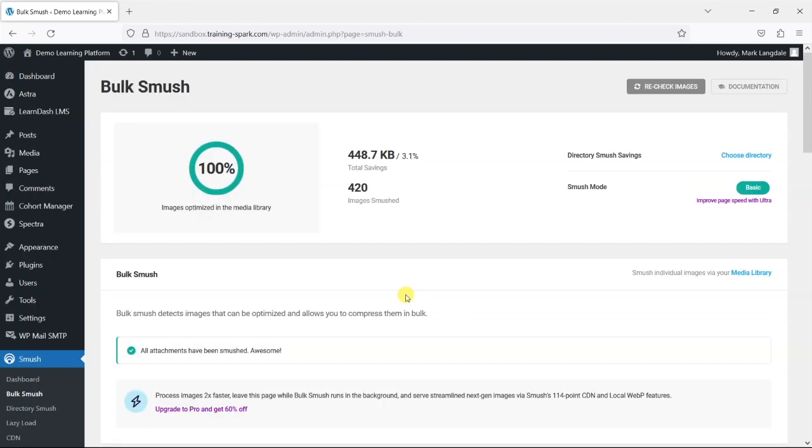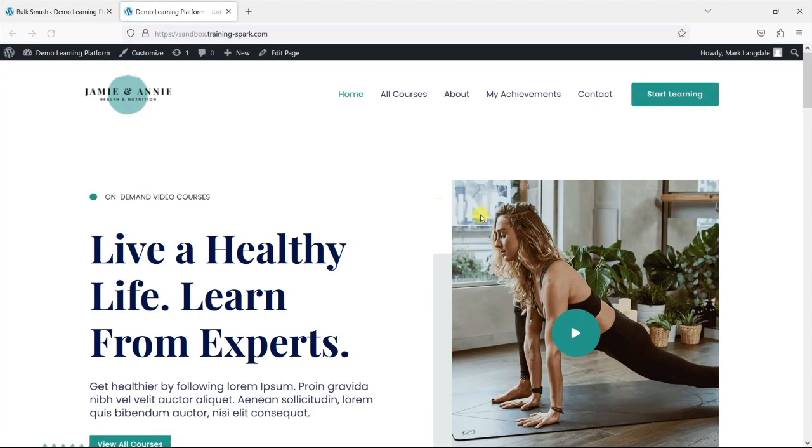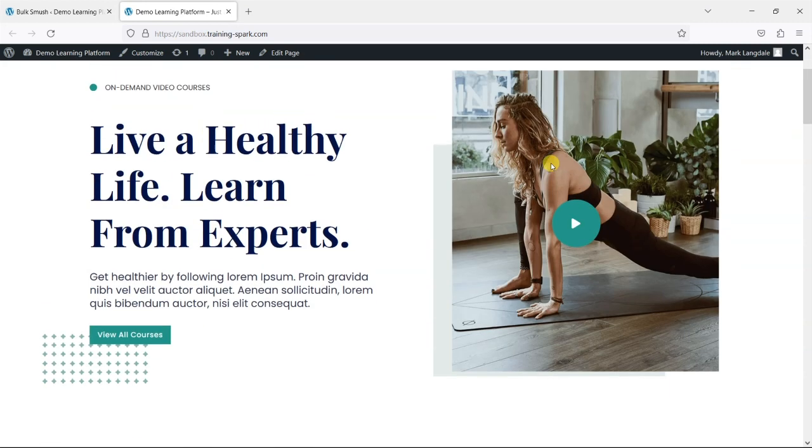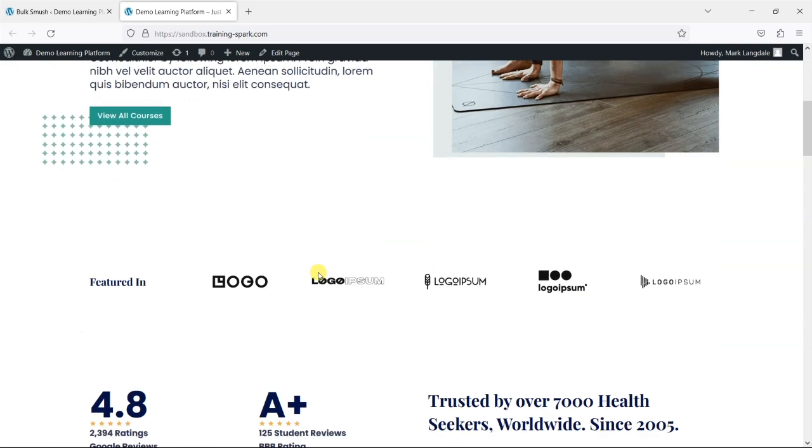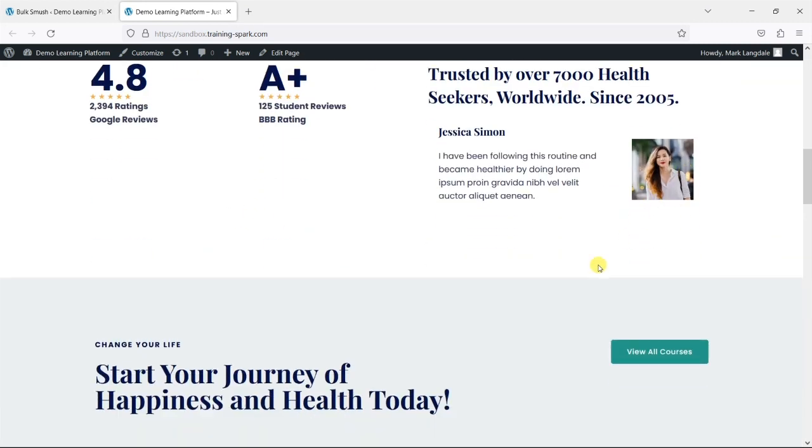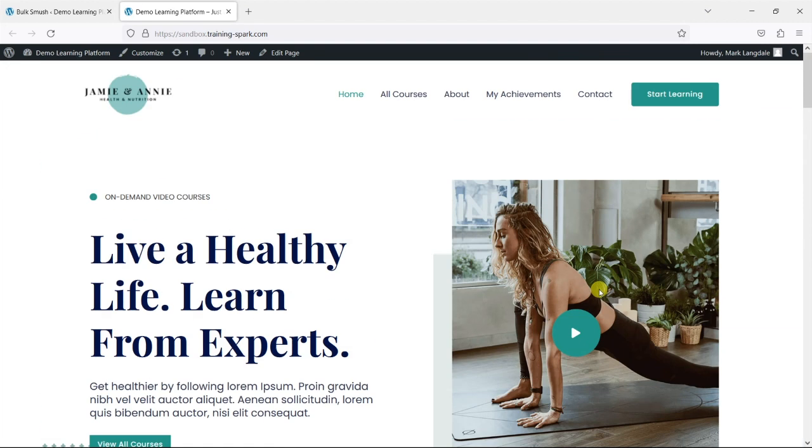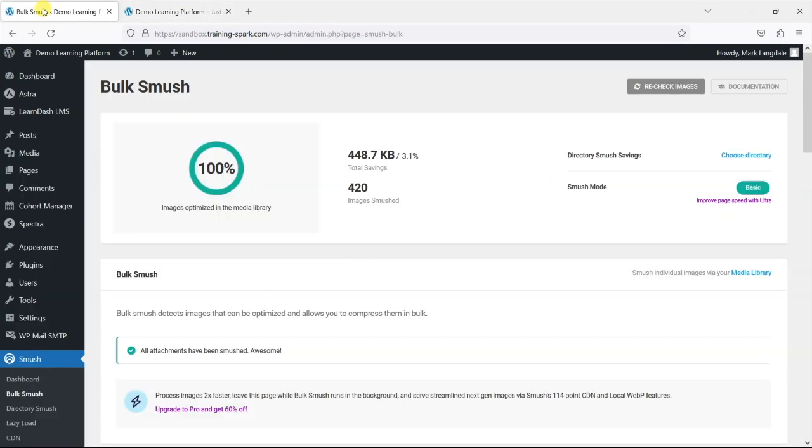So that's now completed. And we can see that we've optimized all of the images in the media library and we've saved half a megabyte there. And you know, we can see how many have been optimized. Let's just take a look at the homepage just to check that this image hasn't really dropped in quality. We can see that's all fine as are all of these. So what it will have done is optimize all of these. So that's one aspect of the plugin.